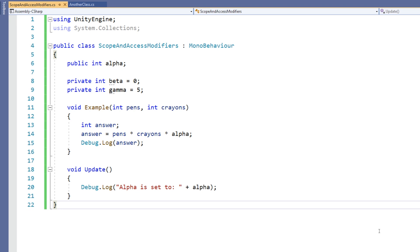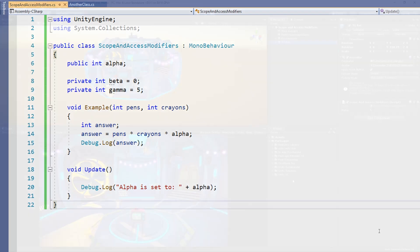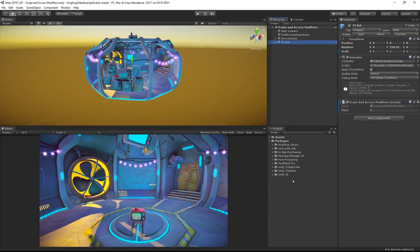Declaring a variable as public means that it can be accessed from outside the class. It also means that the variable is shown and editable on the component in the inspector. In this example, my ScopeAndAccessModifiers script is applied to our skatebot object, and you can see that the public variable alpha is included as a property that I can edit.